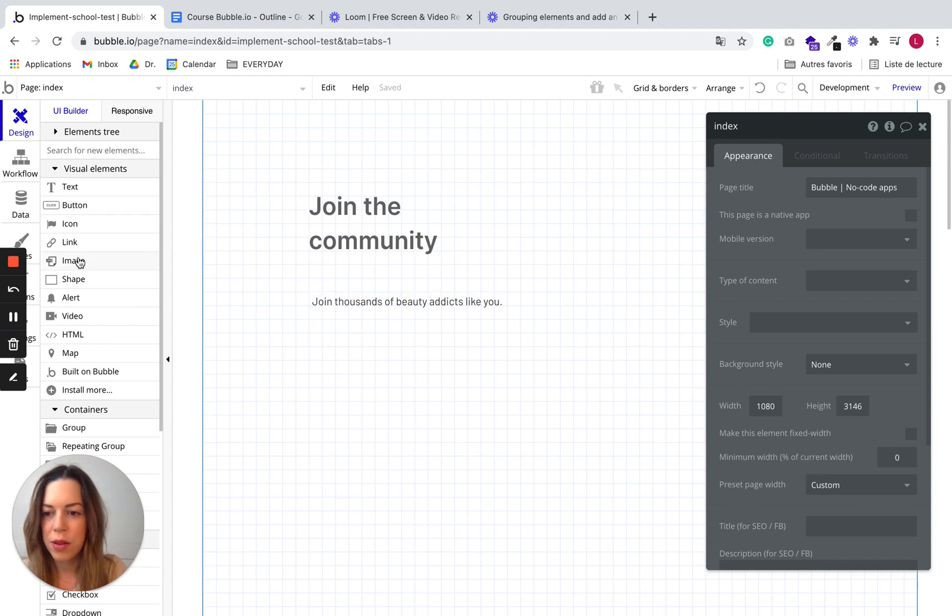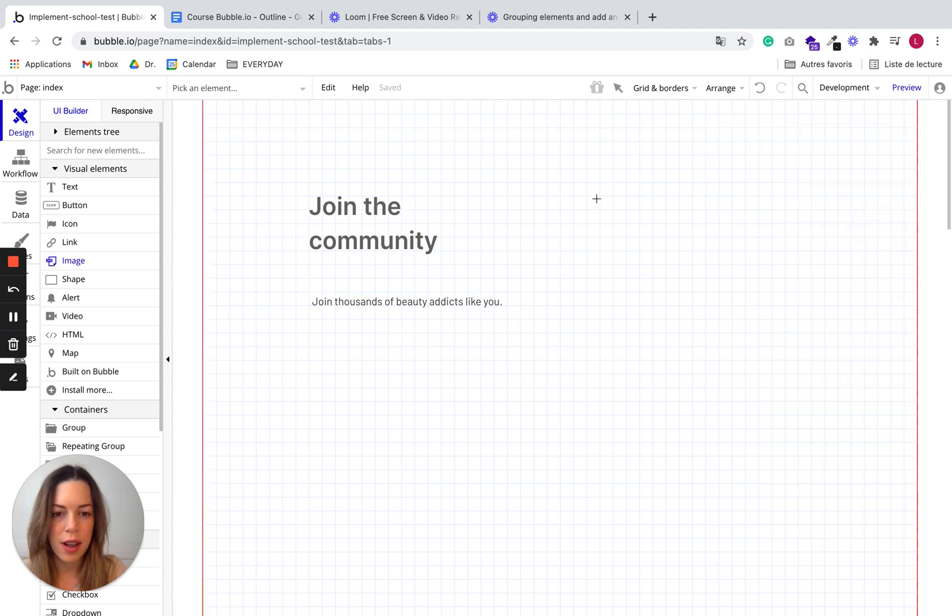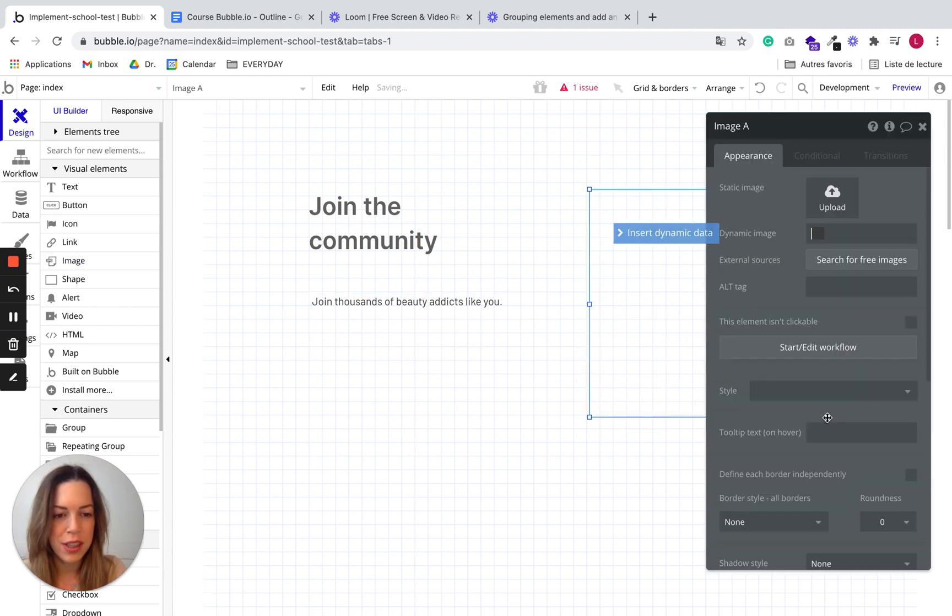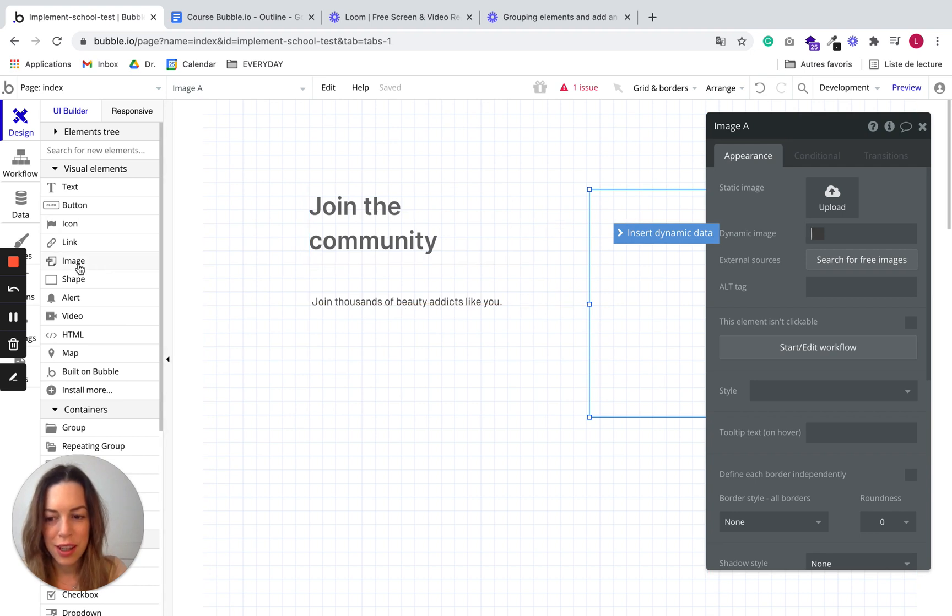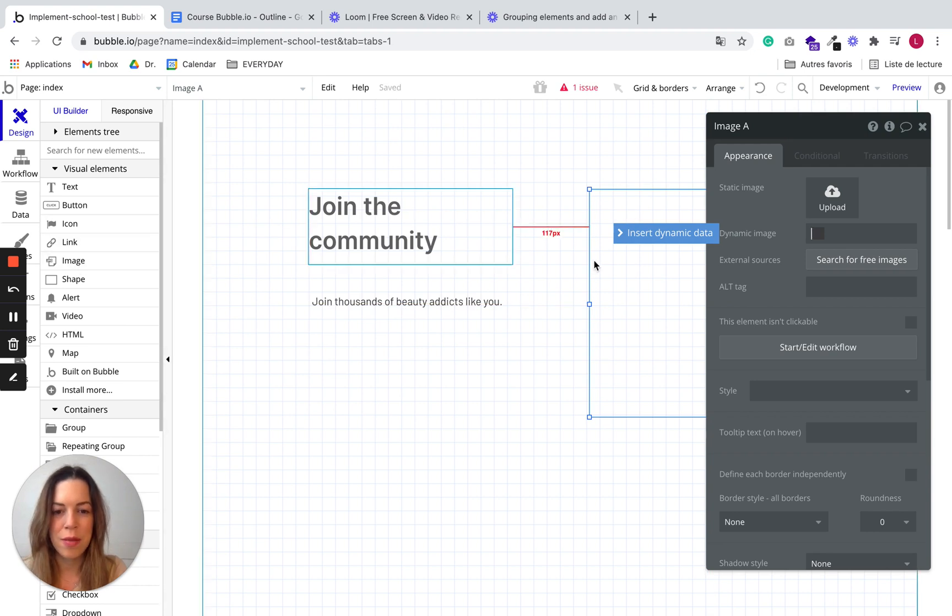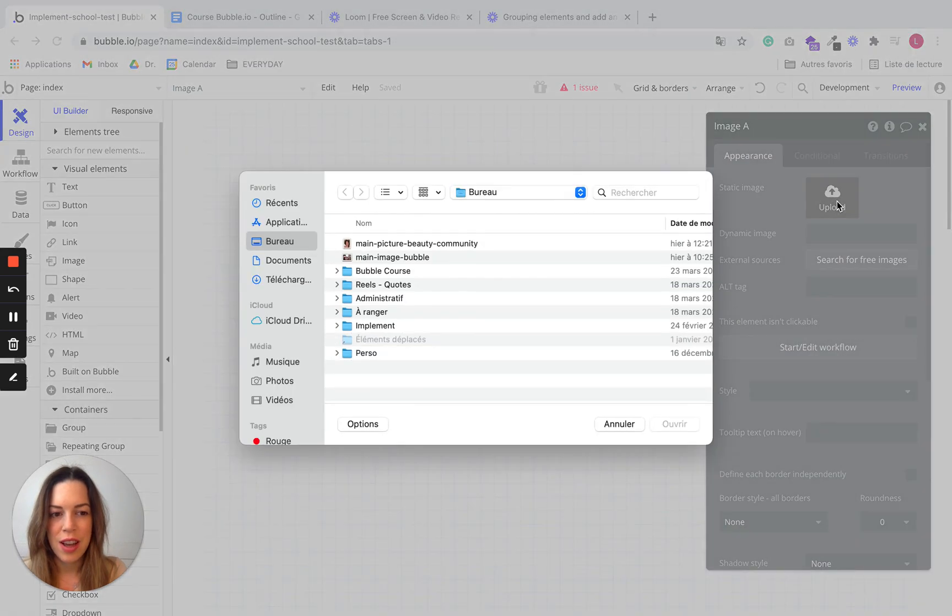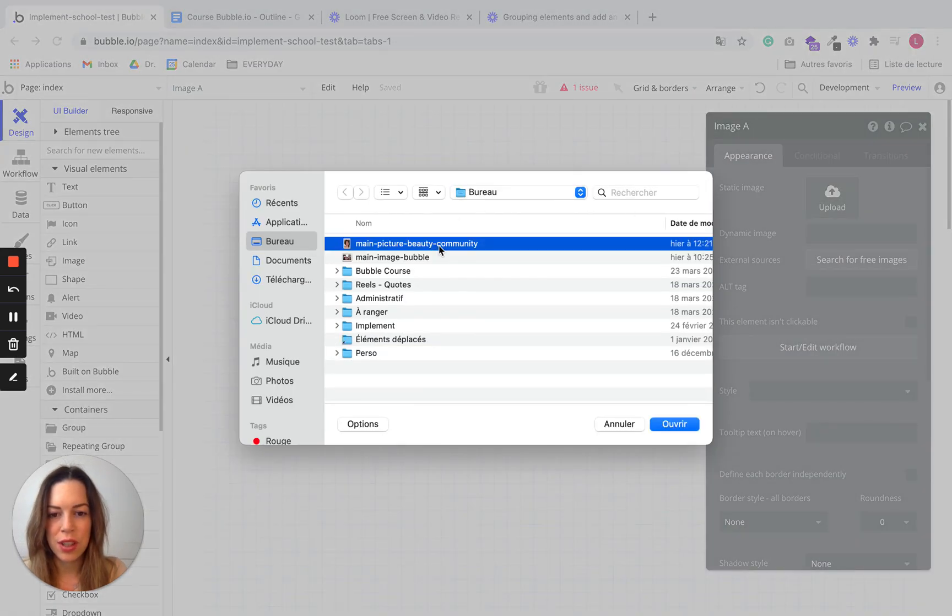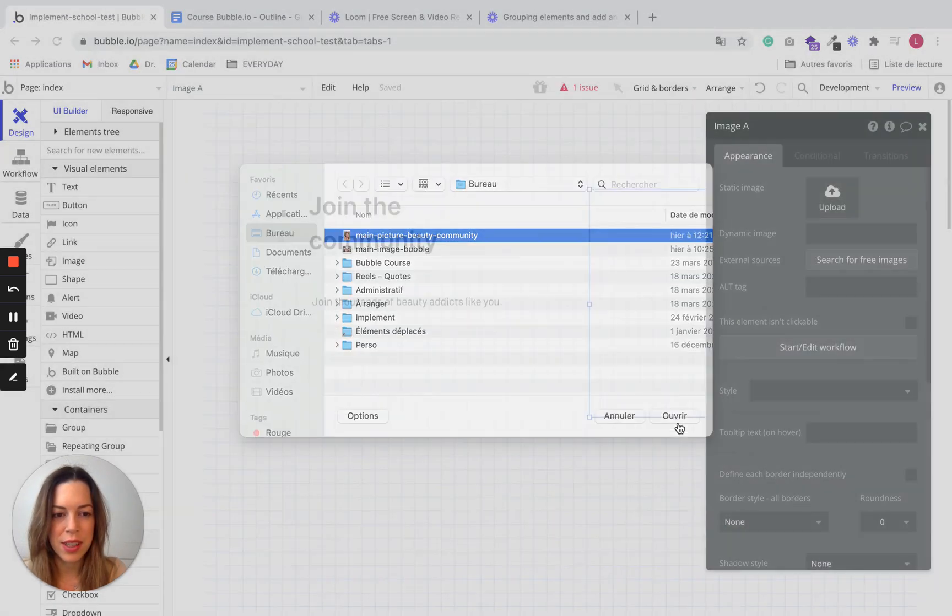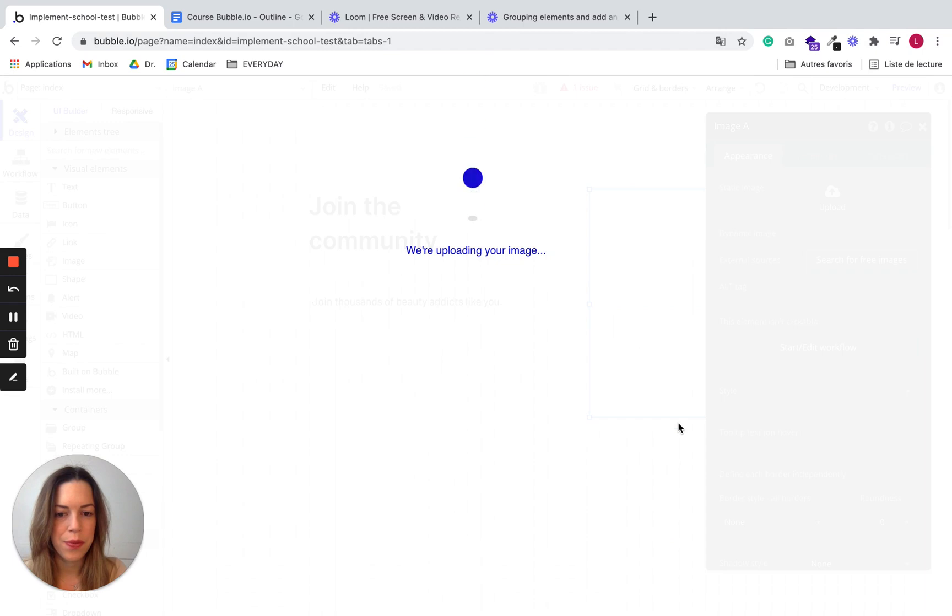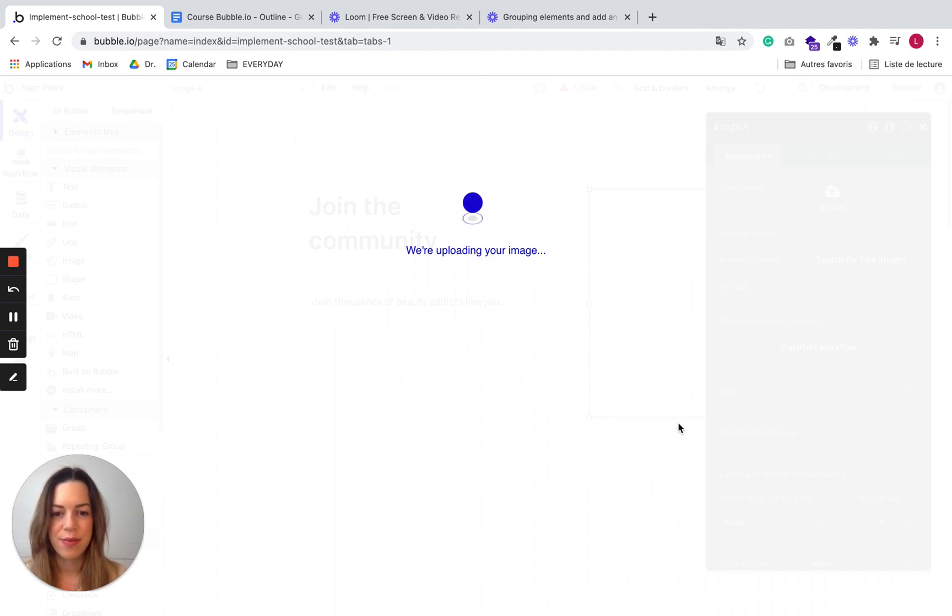And I'm going to add an image here. So I just take the image element and draw it on the page and I'm going to choose a static image and click on upload and just choose an image on my desktop. It can take a little bit of time to upload.